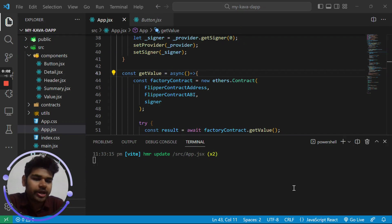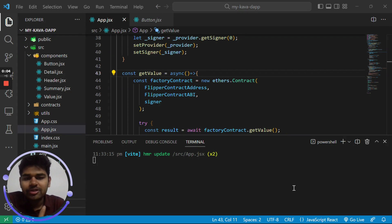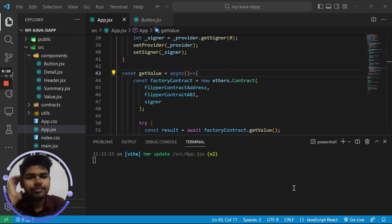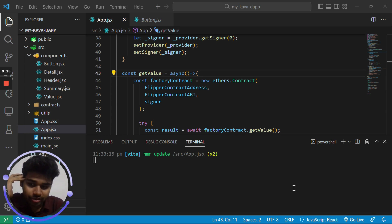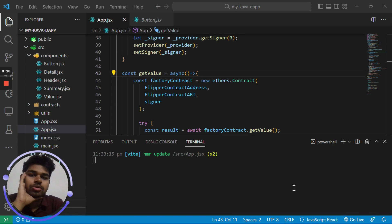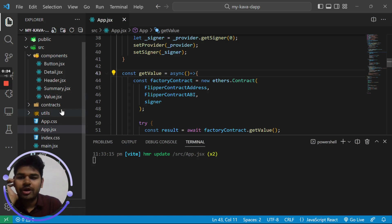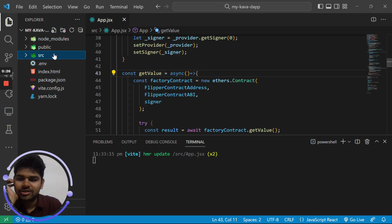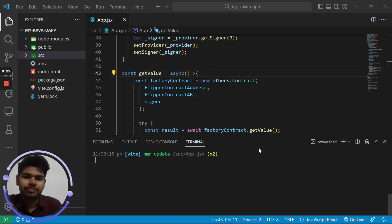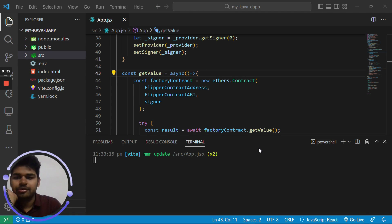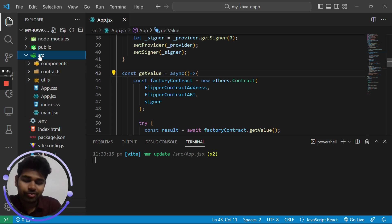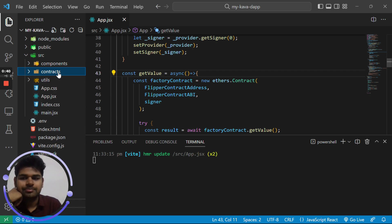Welcome to Blockchain Prime. In the previous video we built a basic frontend using the Create Kava app utility tool, and in this video we will be linking our smart contract with the frontend we built. To get started, go to the contracts folder inside src — I hope you've followed along and know where the src folder and contracts directory are.